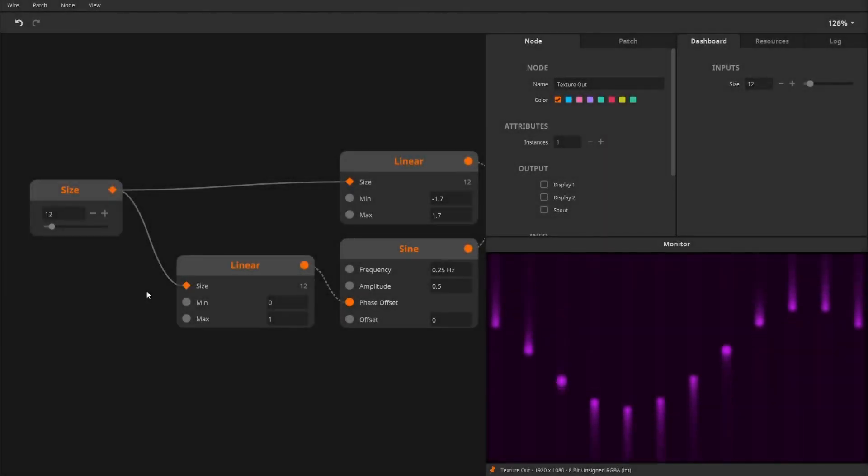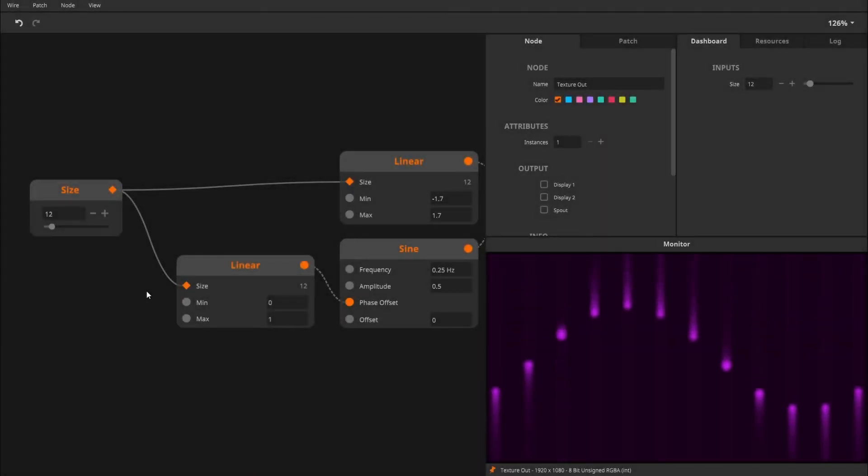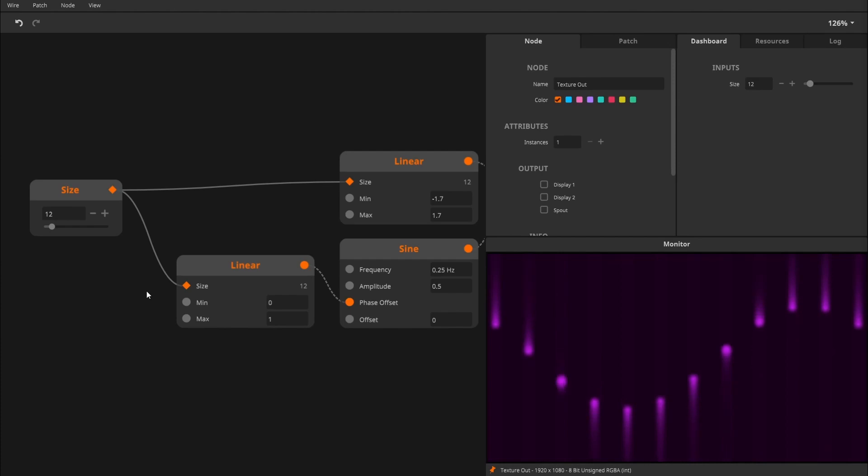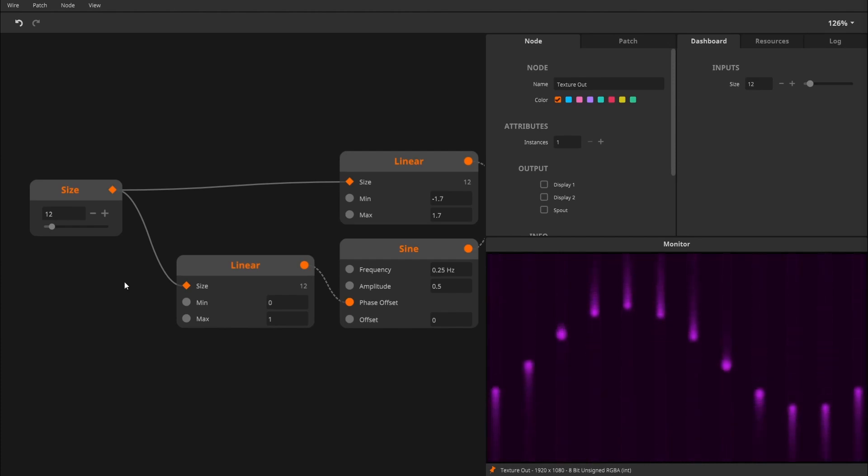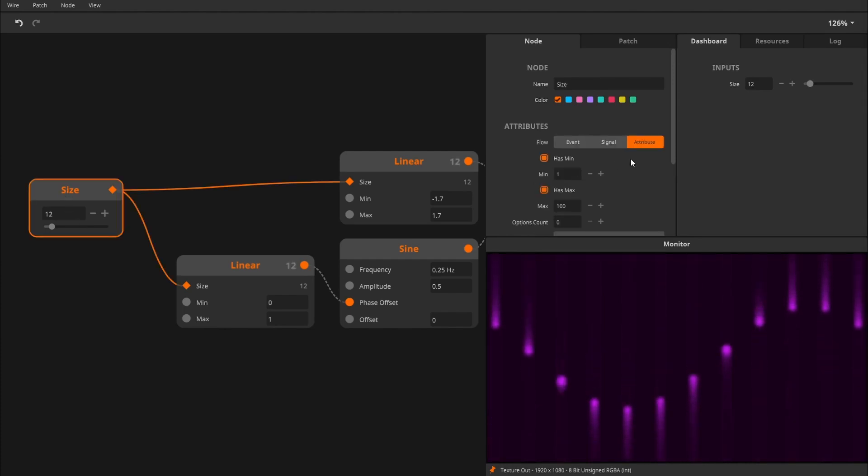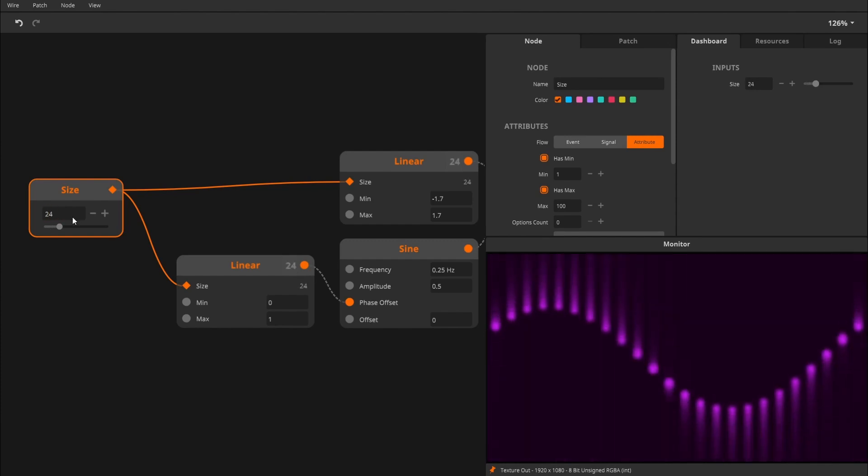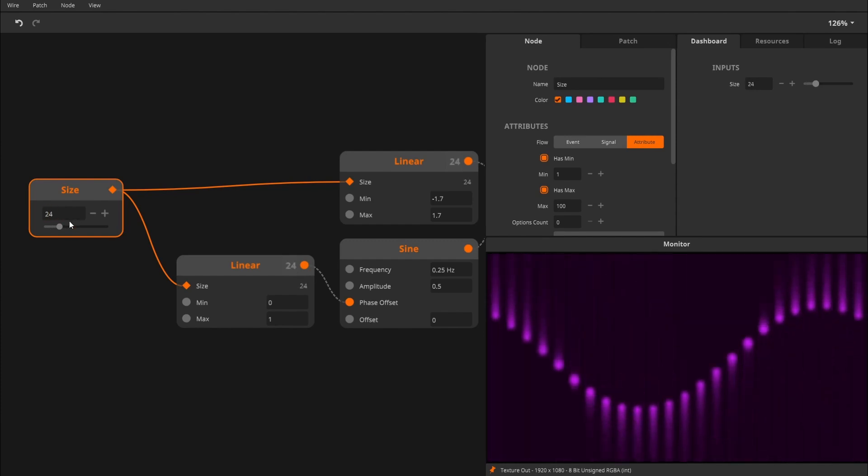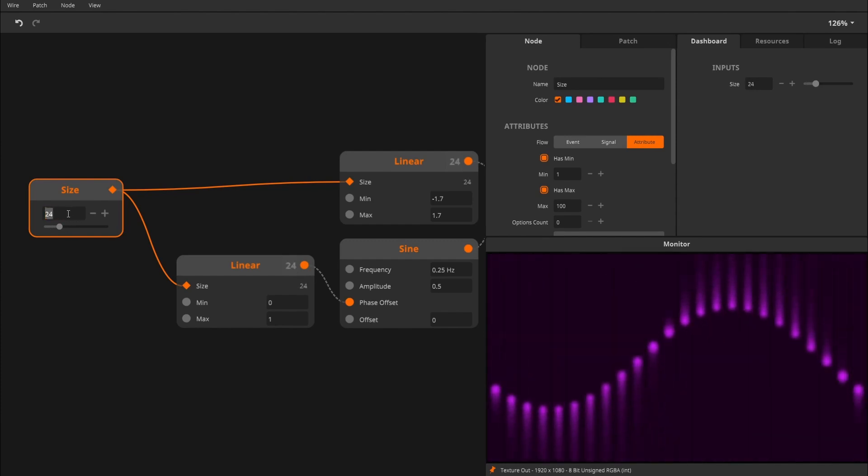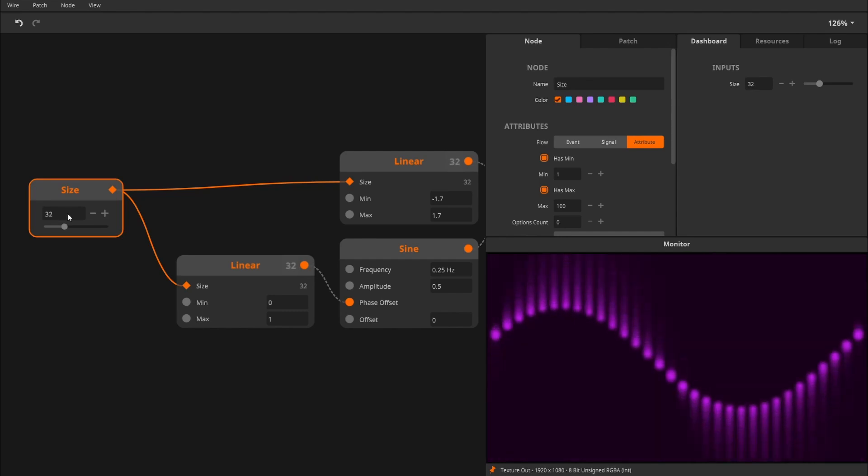Hey there and welcome to this tutorial on data flow in WIR. With the release of Resolume 7.14 came a new flow type in WIR, namely Attribute Flow.